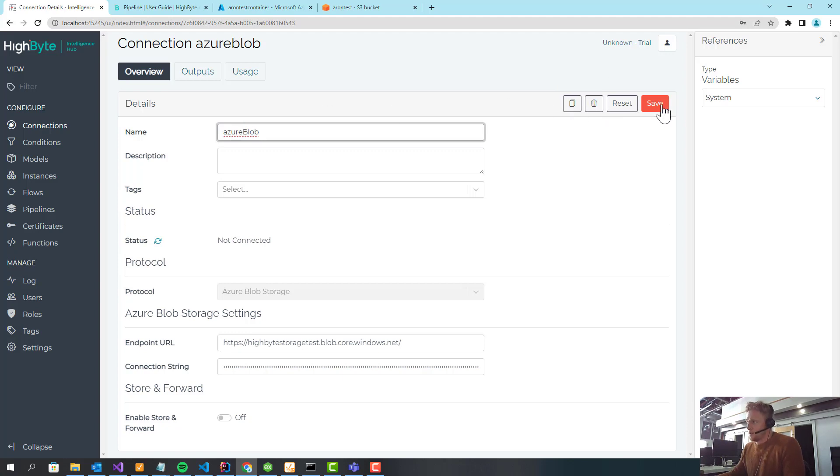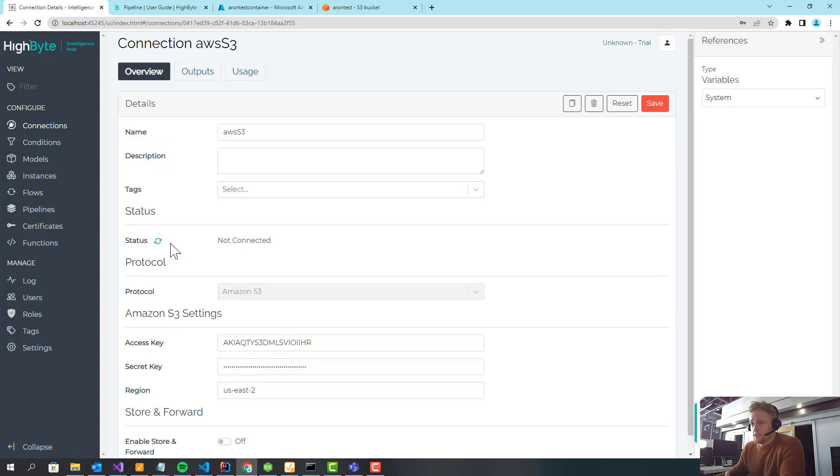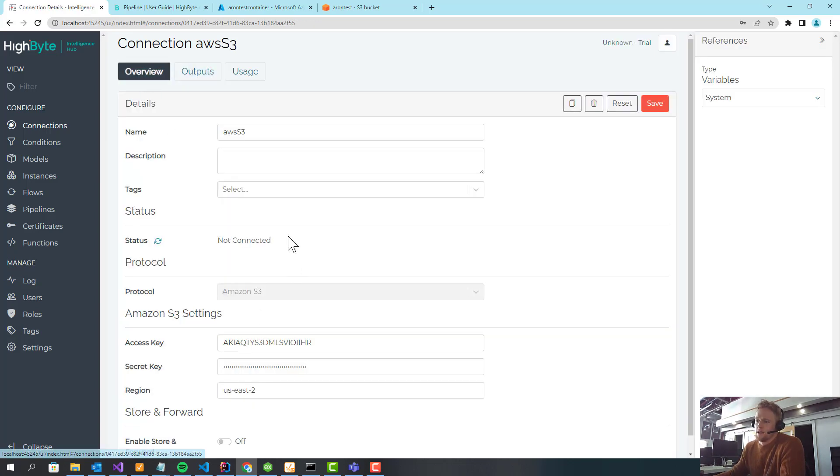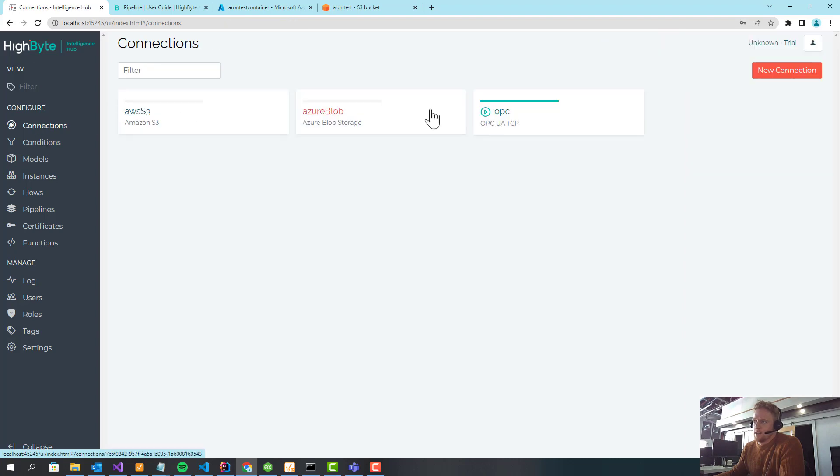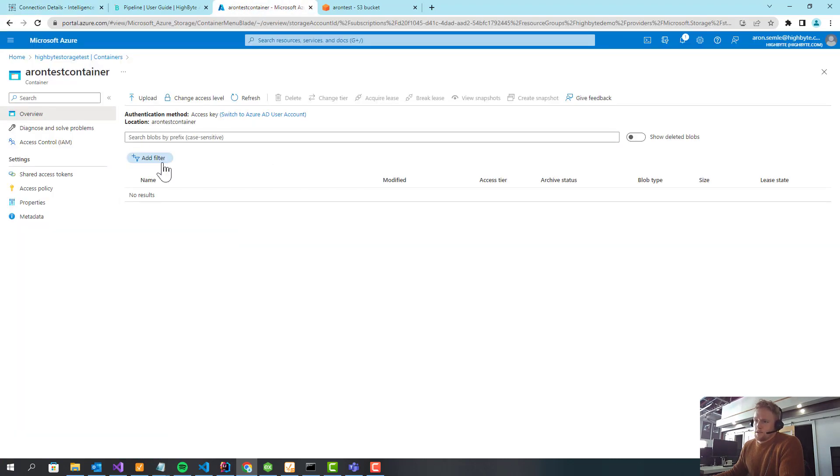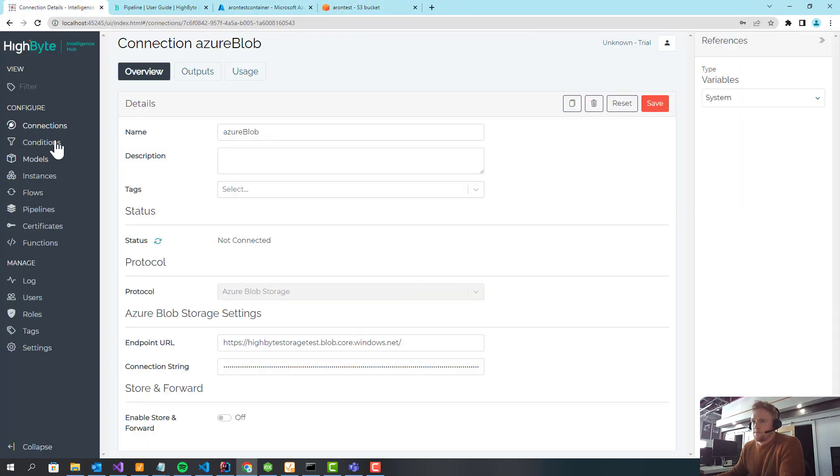I'm going to cheat a little bit and pre-configure some of these connections. The two I'm going to have is just an Amazon S3 connection with no outputs configured, and then the Blob connection, which is pretty similar. In the Blob Storage, I have an empty container. In S3, I have an empty bucket to start.